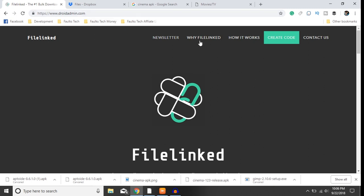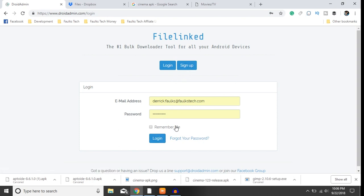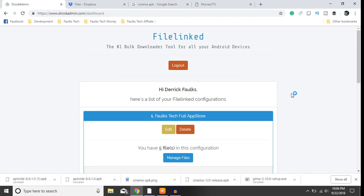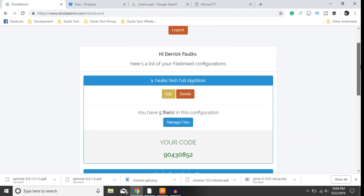So DroidAdmin.com, you want to click on create code. You'll want to go ahead and create your account if you don't already using sign up. I already have one so I'm going to click login.